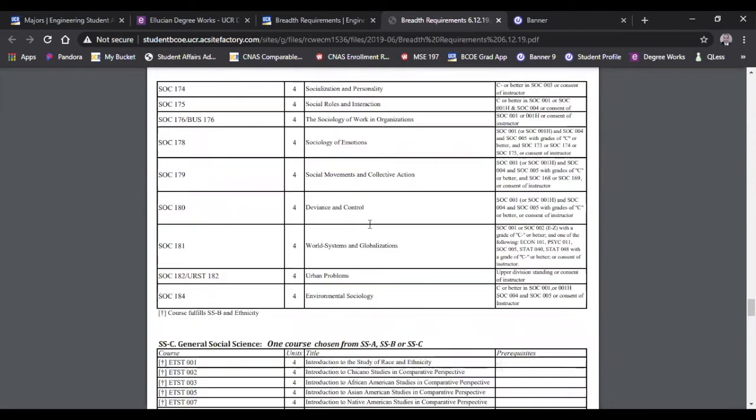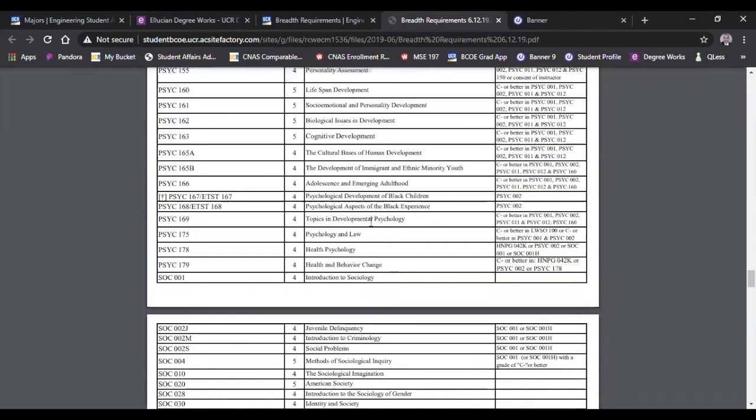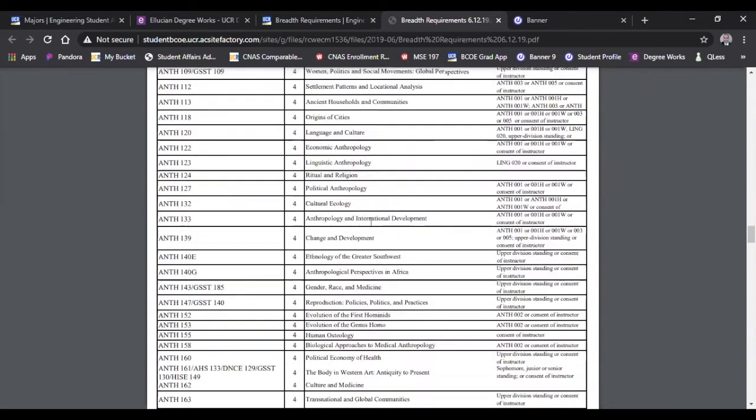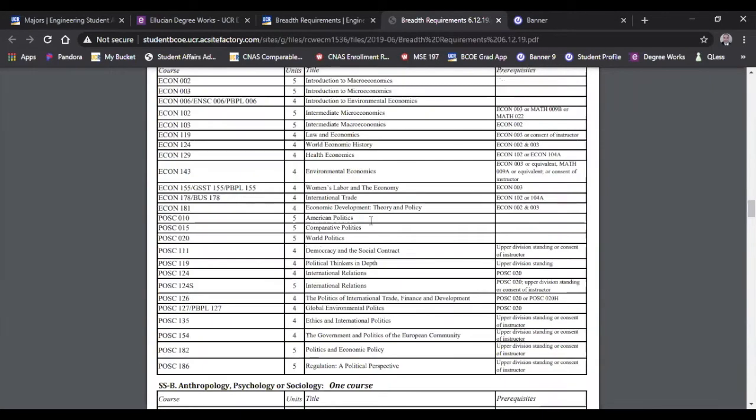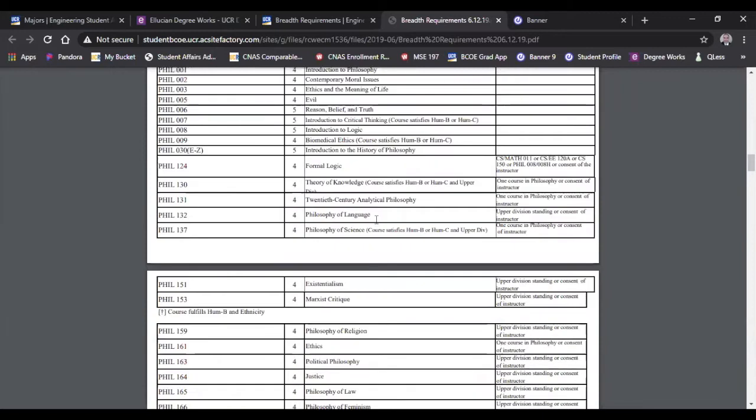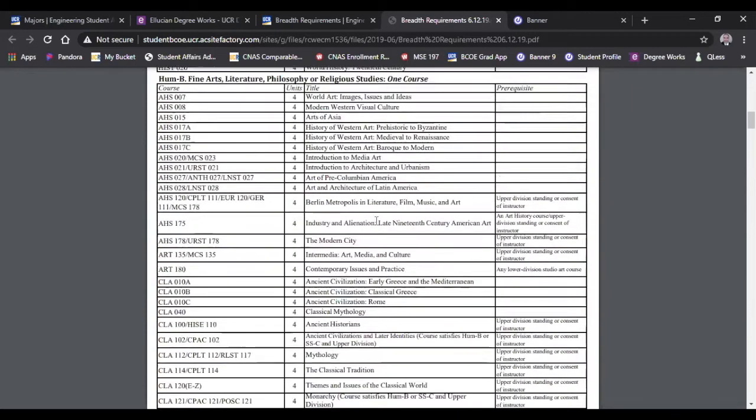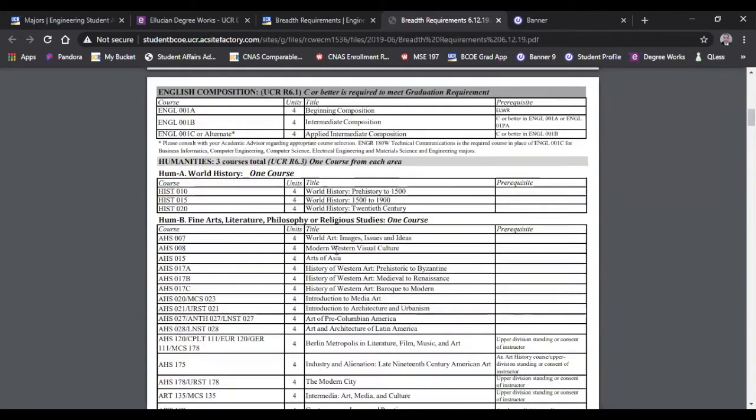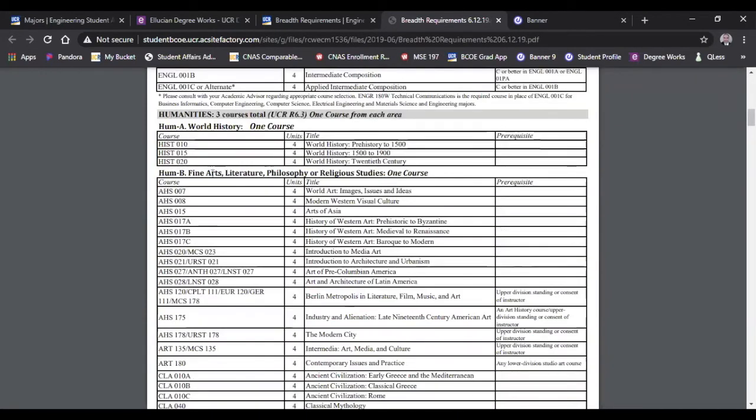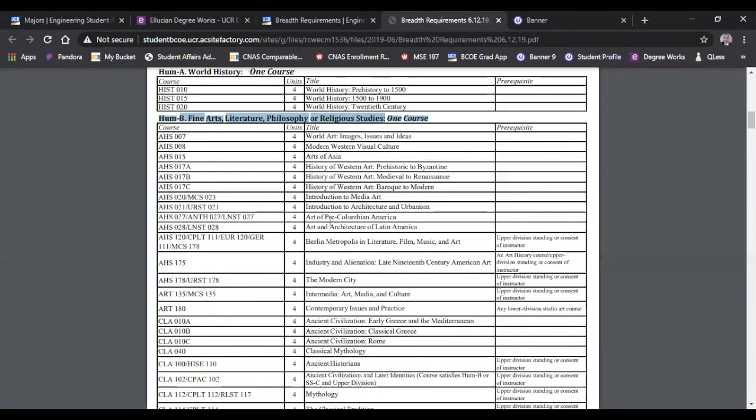Depth courses at UCR are courses numbered 100 and above. It's considered an upper division course. The section that we were looking at is the humanities B. So that was this section here where we were looking at fine arts, literature, philosophy, or religious studies.